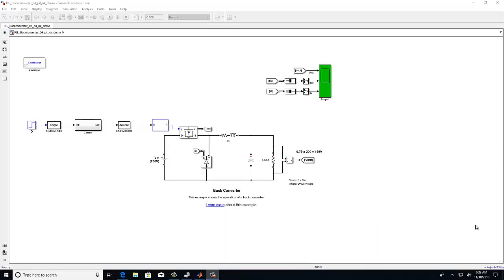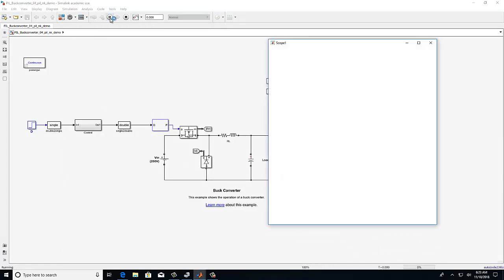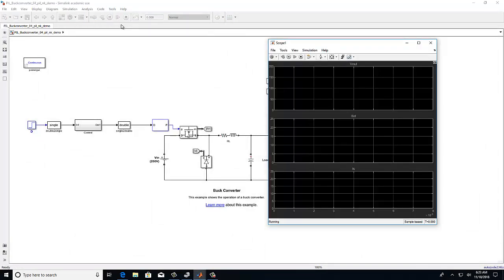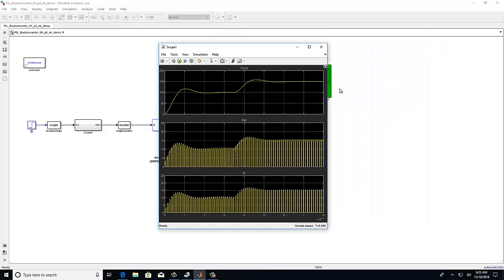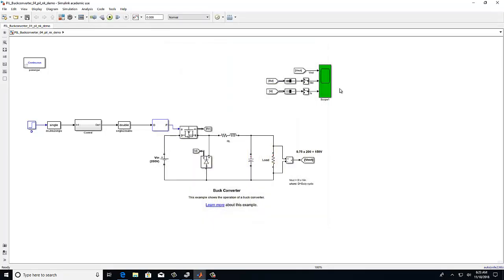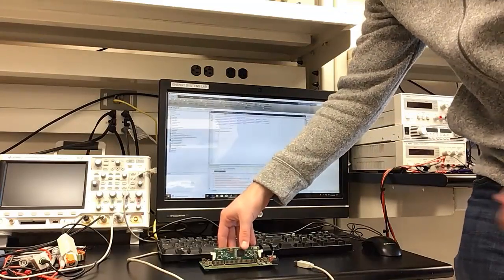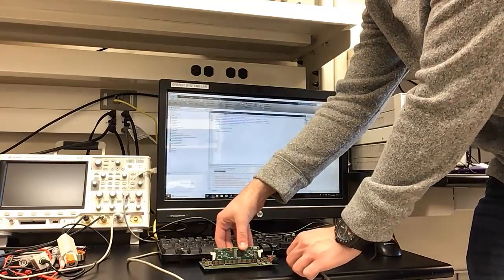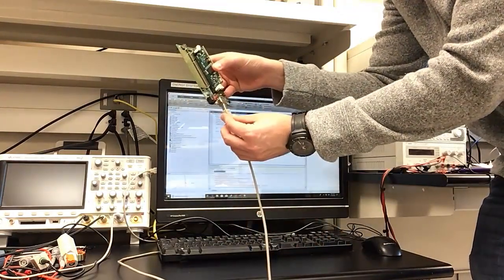First, we will open up the buck converter model that we created prior to the experiment. I will go ahead and run the simulation and observe the output. You will want to take note of this output as we will use it later in the experiment to validate our output from the PIL simulation.